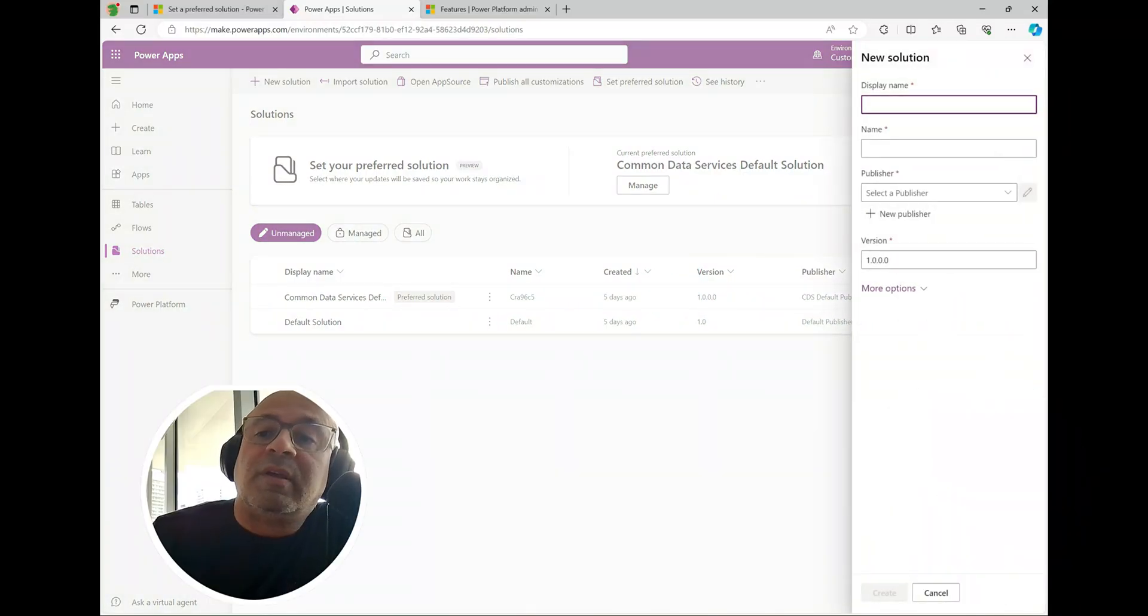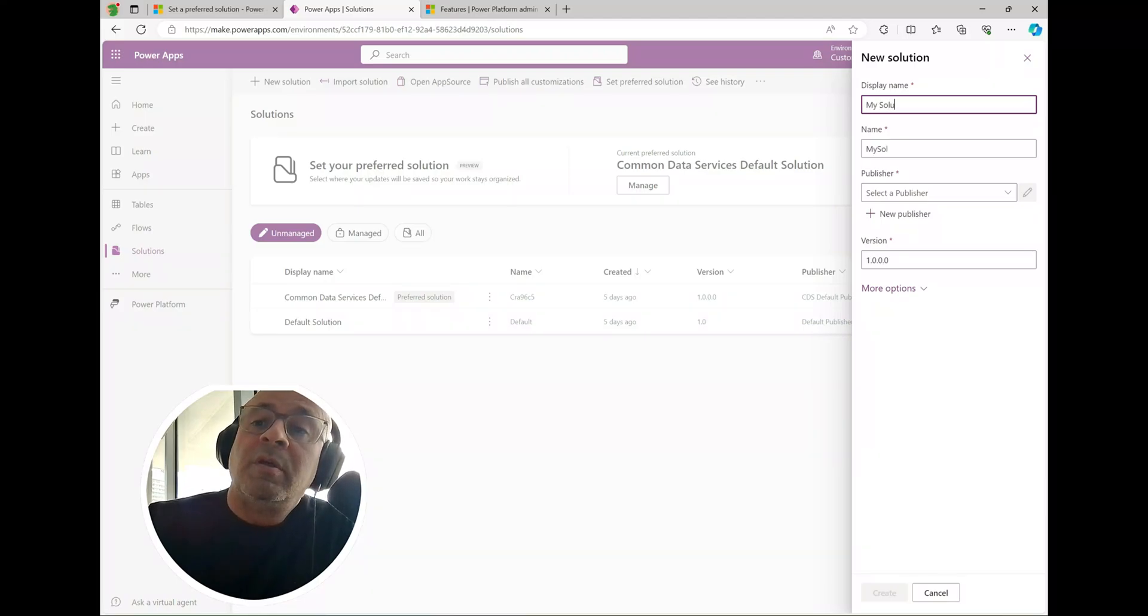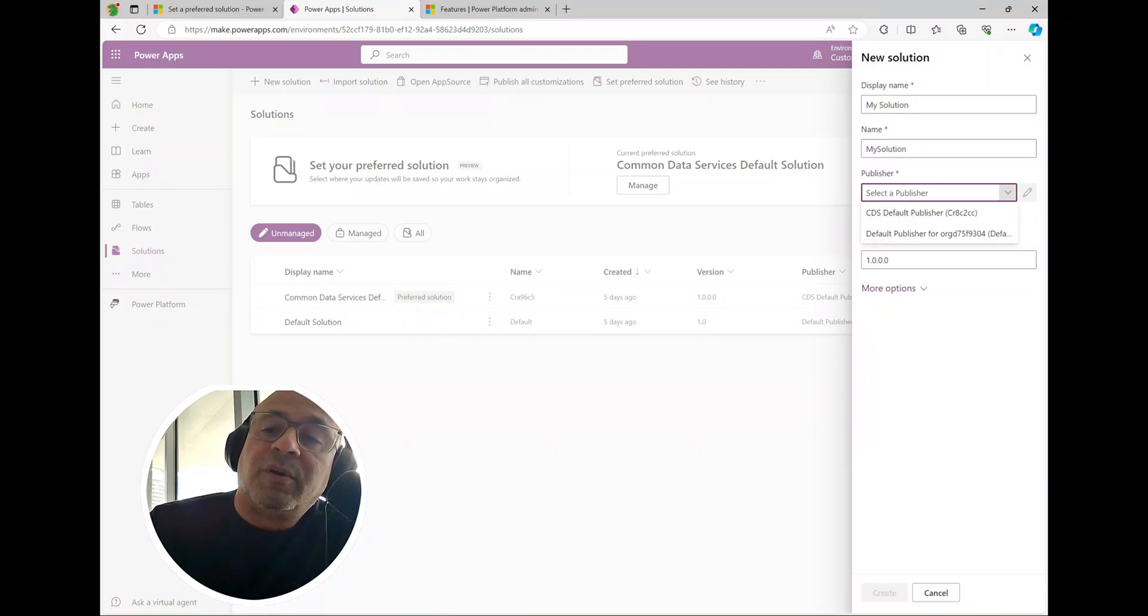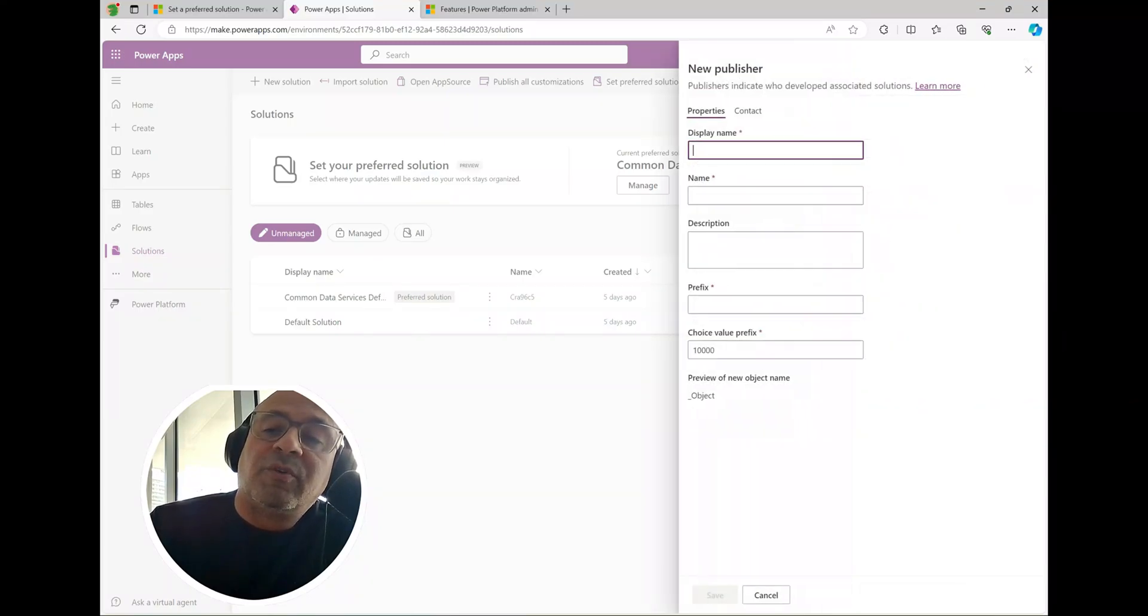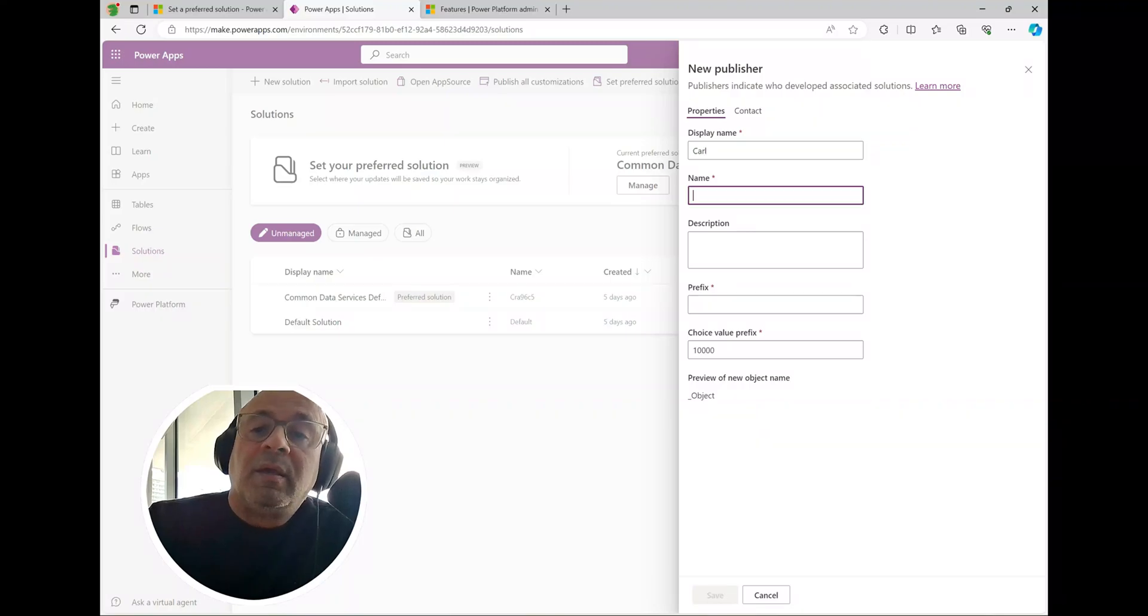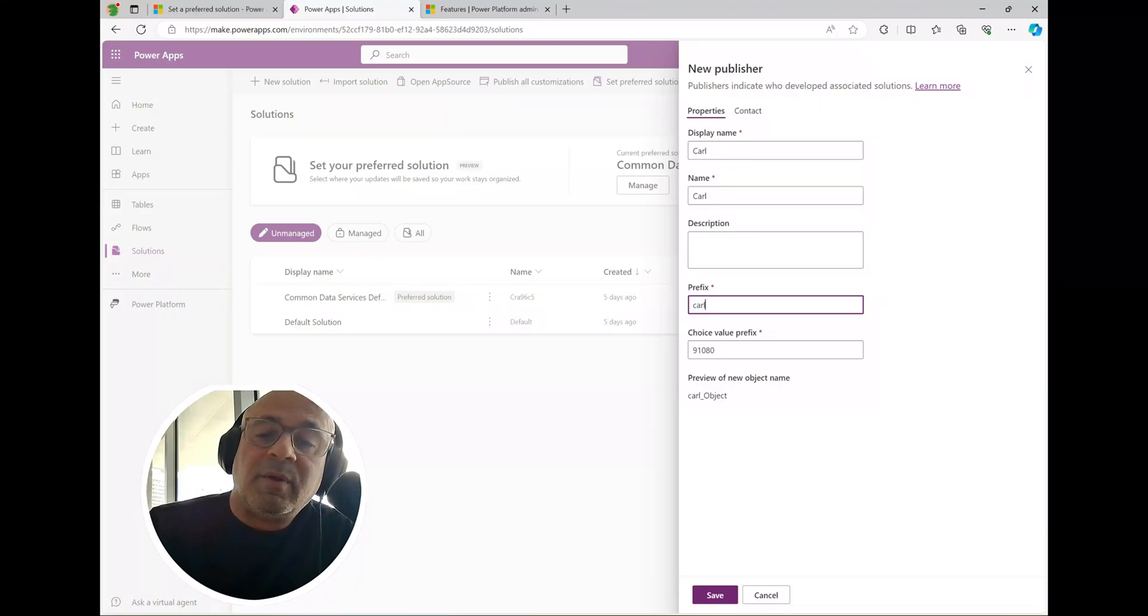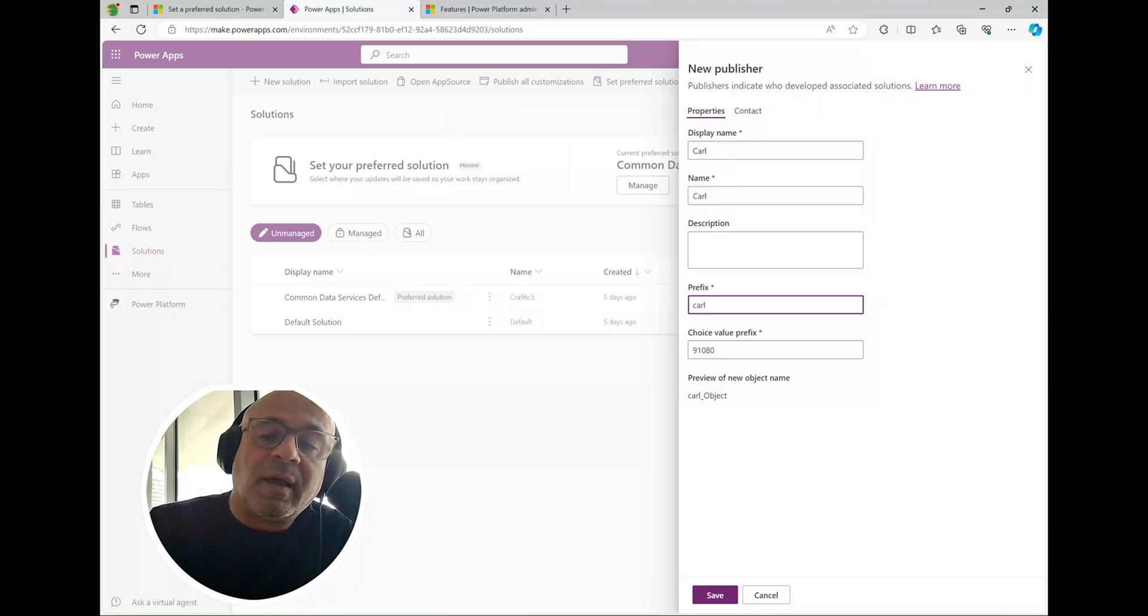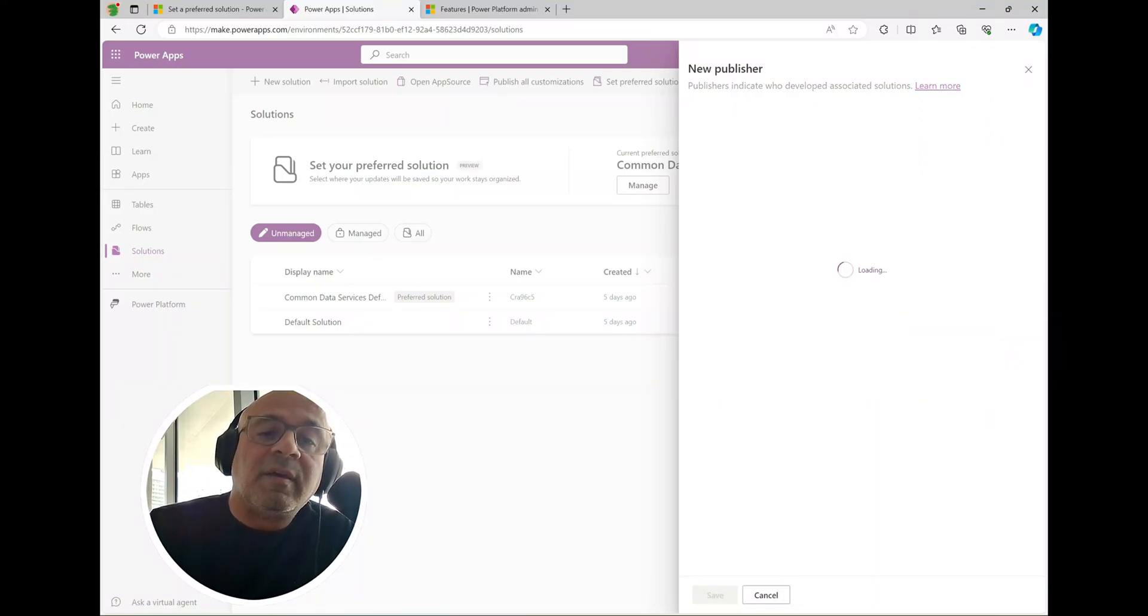What I'm going to do is create a new solution. I'm going to call it my solution. Here we set the publisher and actually I don't have a publisher for myself here so let's go ahead and create a publisher as well. I'm going to use my name here. The prefix is going to be my name as well and you can see this is what the object names are going to look like, Carl underscore object. I'm going to click save here.